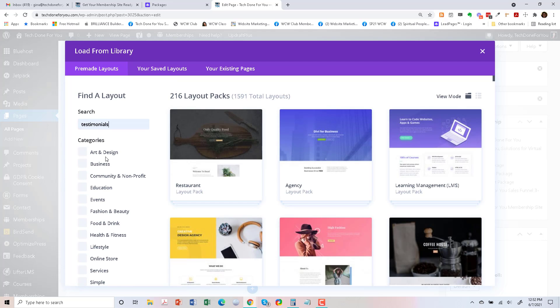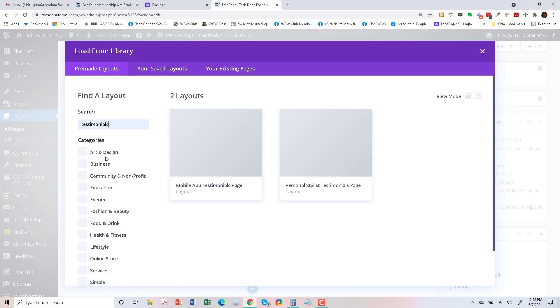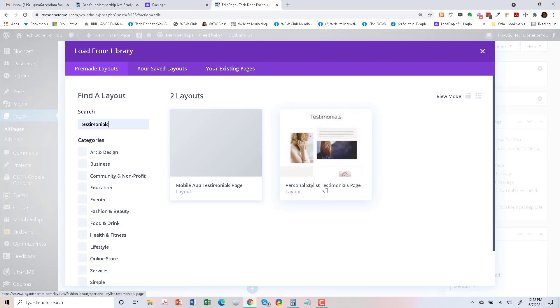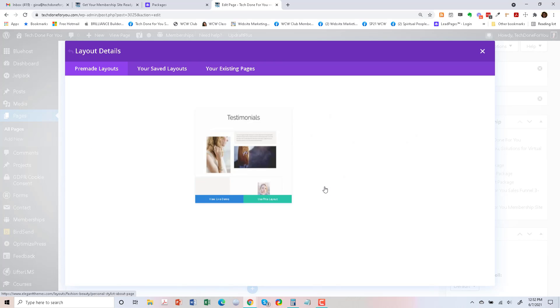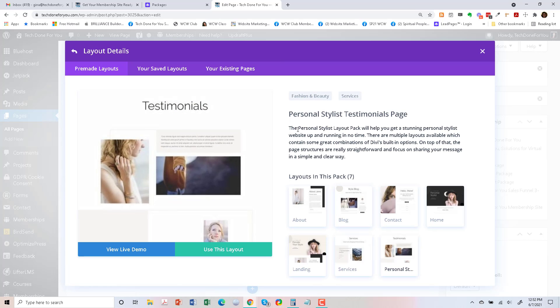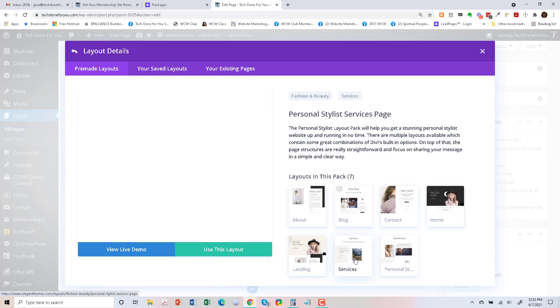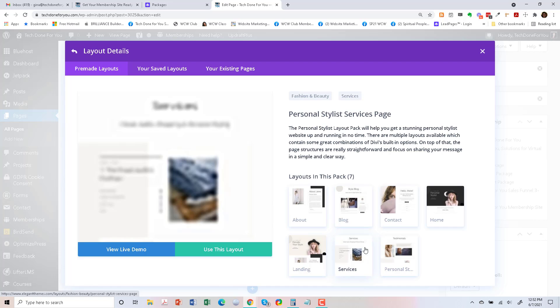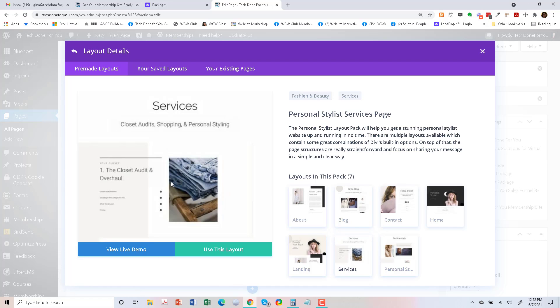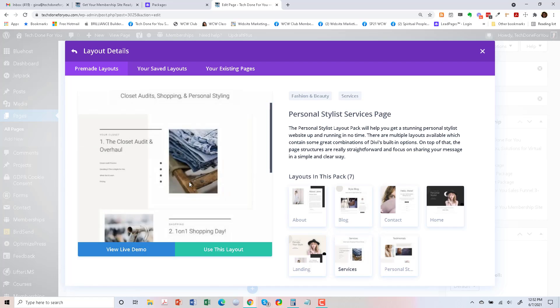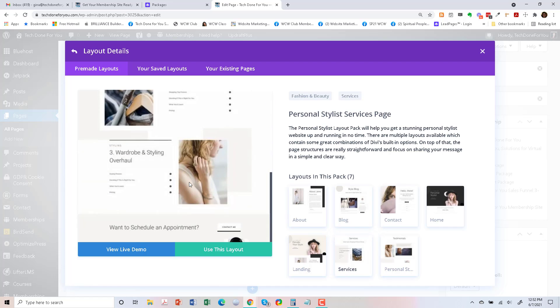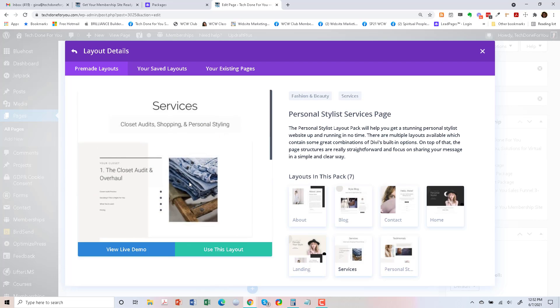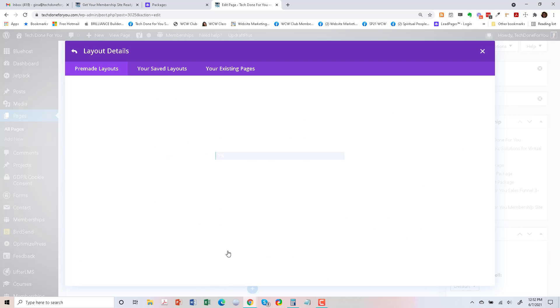And I worked with one of the testimonial personal stylist pages previously, so I'm just going to look to see if they have a services page, and they do. So this is it. And I'm just going to go to use this layout.